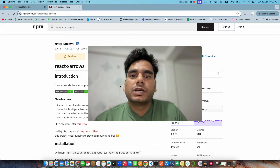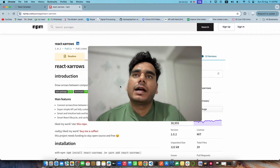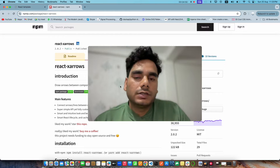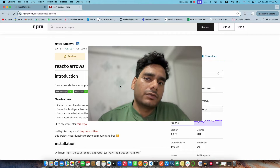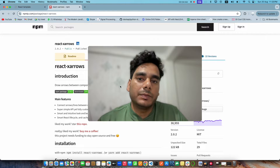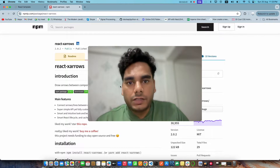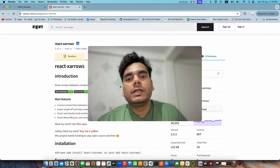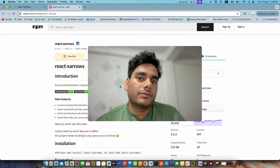Welcome back to the channel. In today's video we're going to be talking about the ReactX Arrow library. This is similar to the React Flow library we were using previously, with different features, and we're going to be implementing a similar kind of flow functionality using this library.